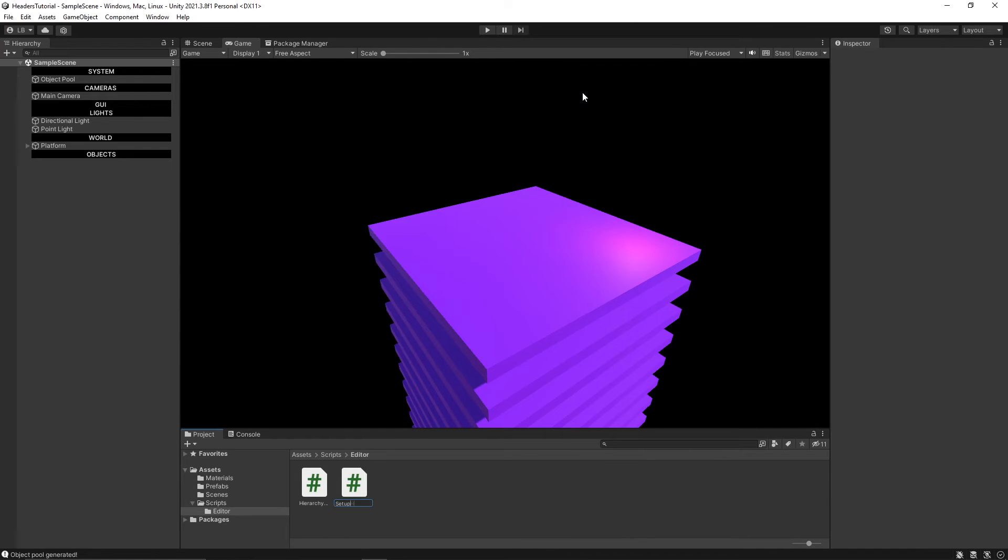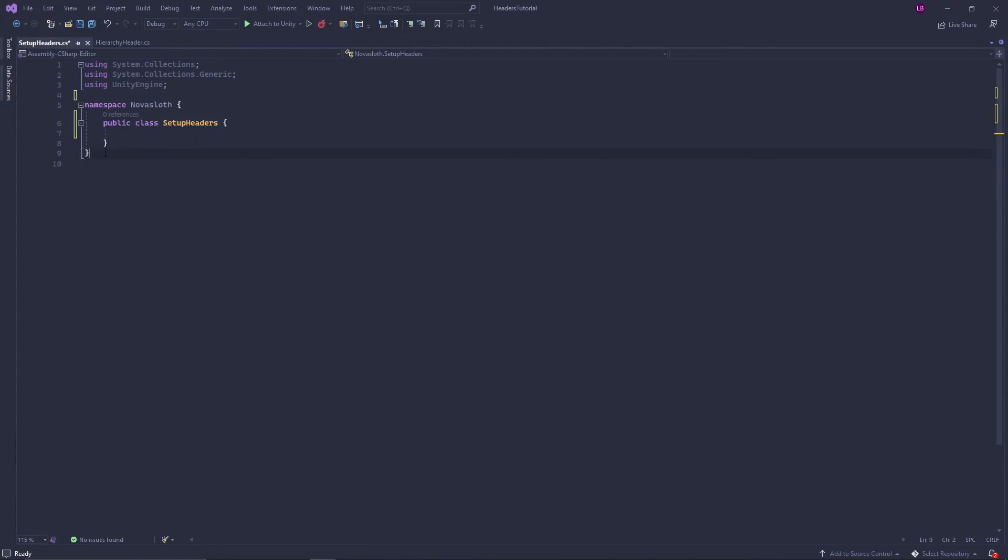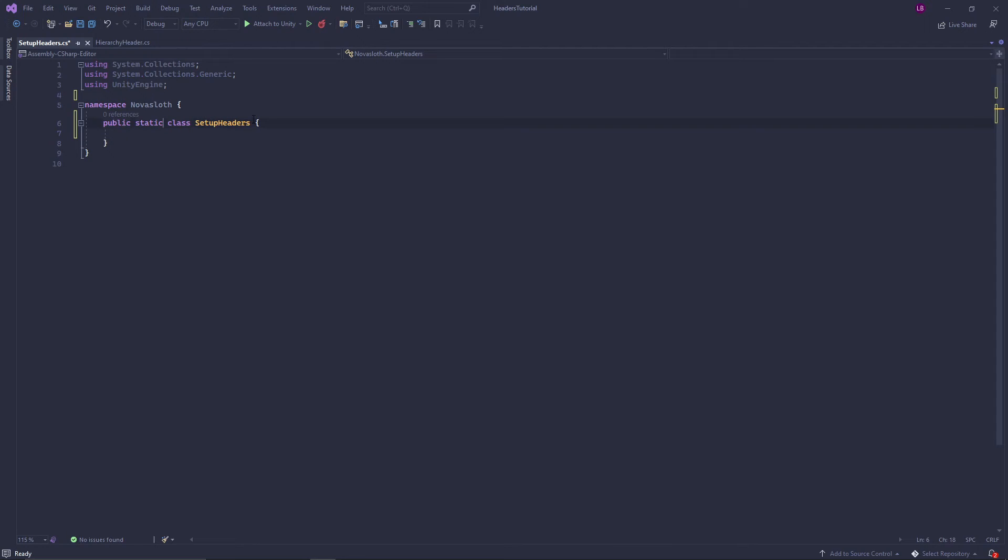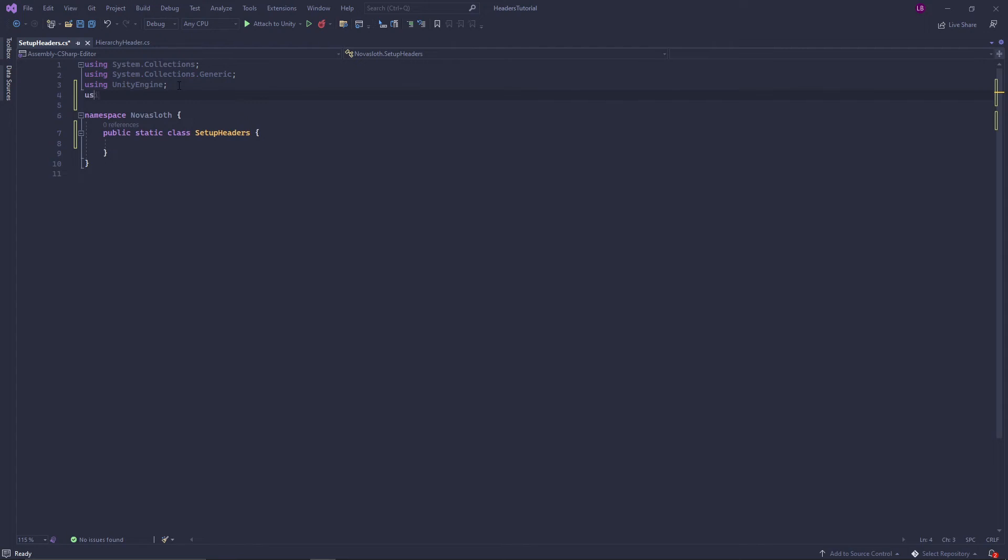So again I put my code in my Nova Sloth namespace and we also know that this is a static class and we're not using anything from mono behavior and we will be using the unity editor namespace.